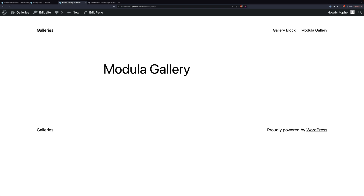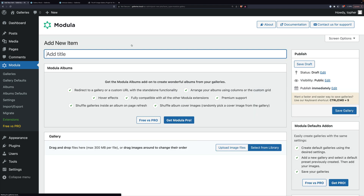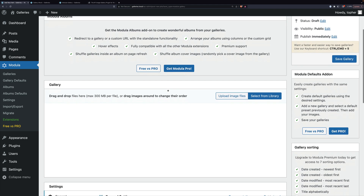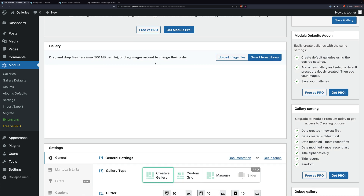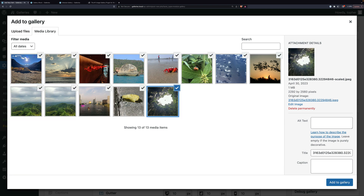One thing that's interesting about Modula is that you don't create a gallery on your page — you create it somewhere else and then simply include it here. So let's go to our dashboard, click Modula, then Galleries, and we will Add New. Here's a little pitch for pro. And then down here is where we insert our images. You can upload or select from the library — this library interface is default WordPress. Let's skip one of our duplicates and go to Add Gallery.